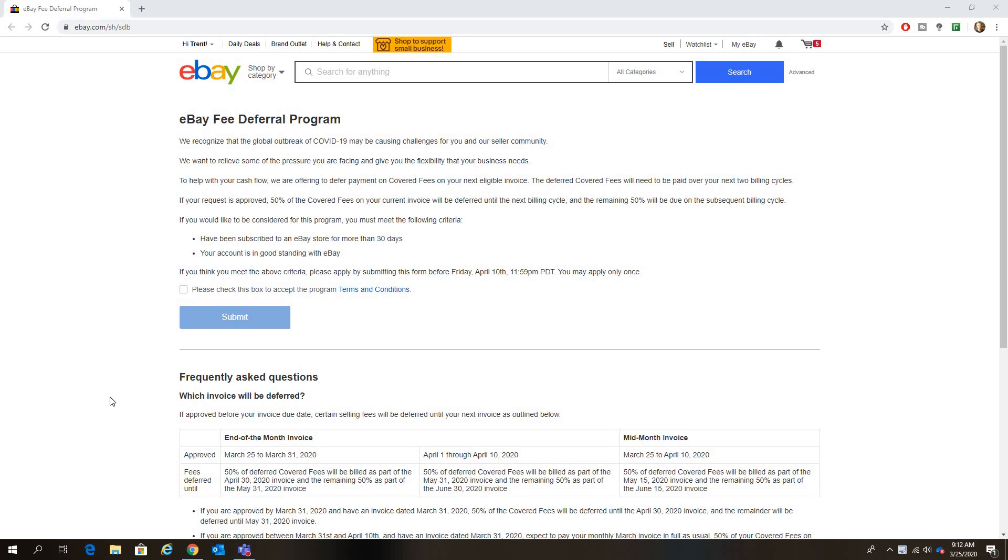This is what I was talking about, a little bit better of a thing I think. It says here we recognize that the global outbreak of COVID-19 may be causing challenges for you and your seller community. We want to relieve some of the pressure you are facing and give you the flexibility that your business needs.